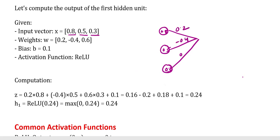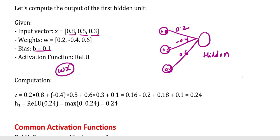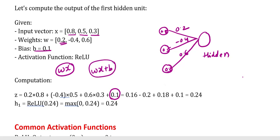The weight values are 0.2, -0.4, 0.6 and the bias value is 0.1. Now we perform the computation: weight into input, so 0.2 * 0.8 + (-0.4) * 0.5 + 0.6 * 0.3, then we add the bias value. The formula is w*x + b. Finally I received 0.24. We then apply the ReLU activation function.